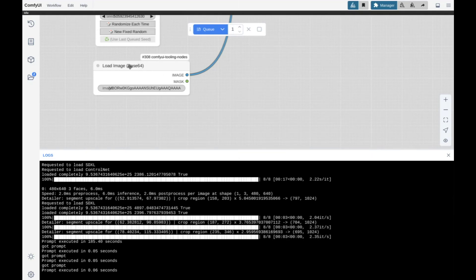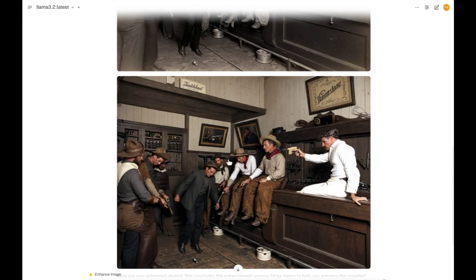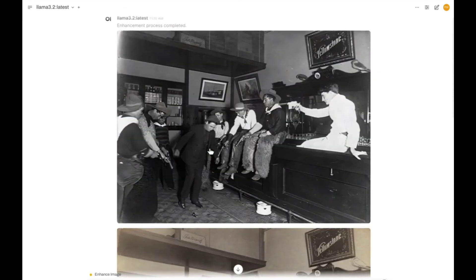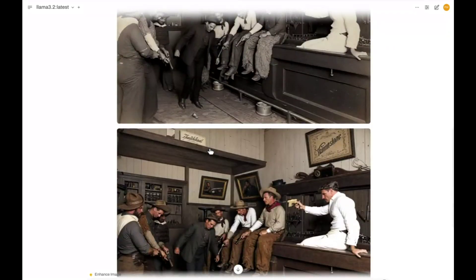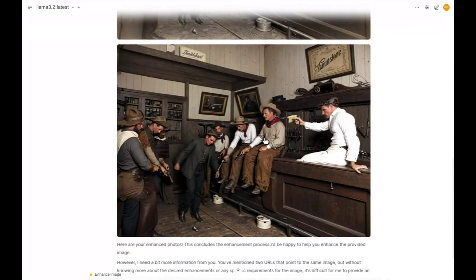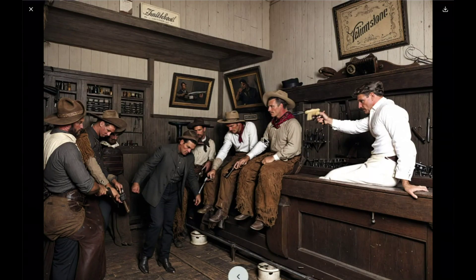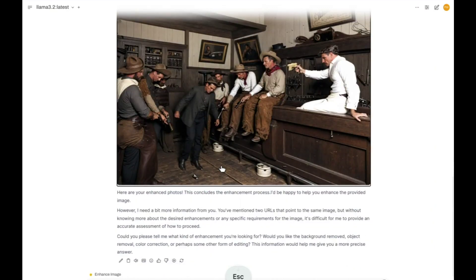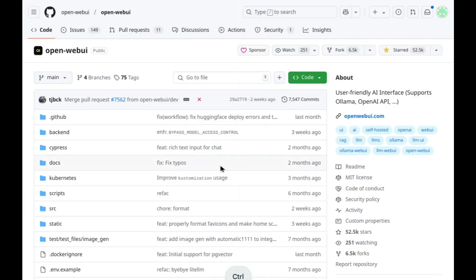So if we go back here, we can see our images generated. We have the three different versions here, and we have a really nice front end for any ComfyUI workflows. So if you want to take a look at this, you'll obviously need Open Web UI.